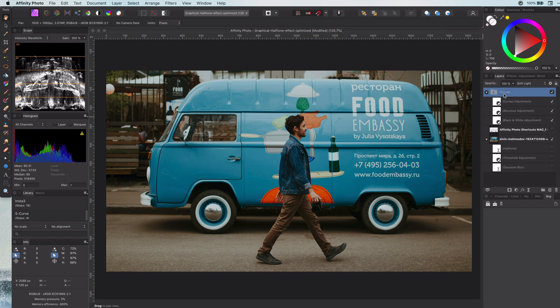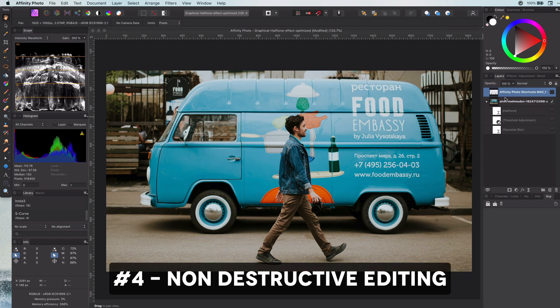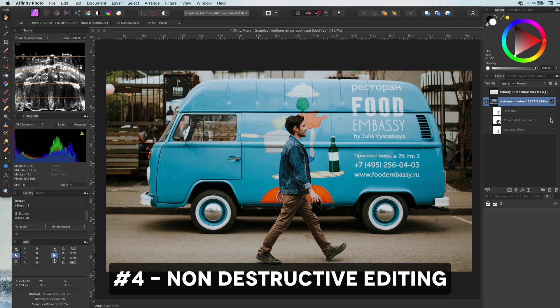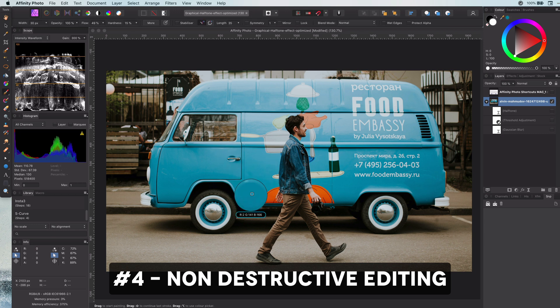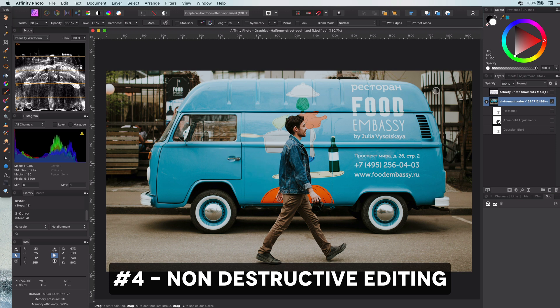Tip number four: non-destructive editing. Try to do everything in a non-destructive way as much as possible. It saves a lot of time when you want to adjust or fine-tune a composition.